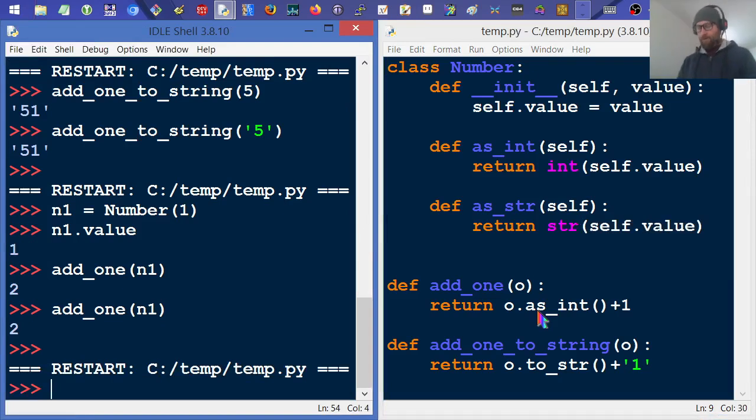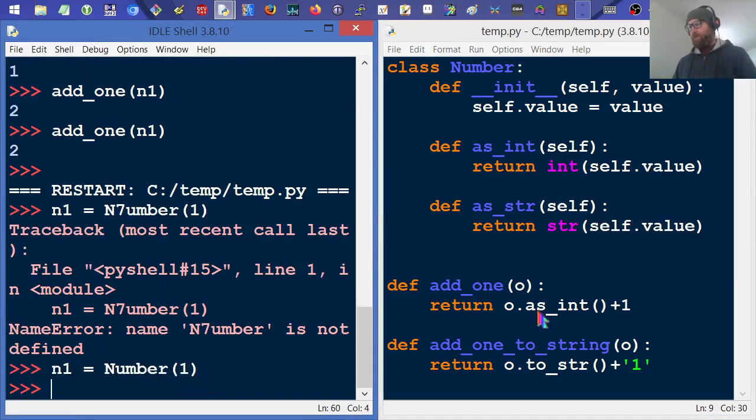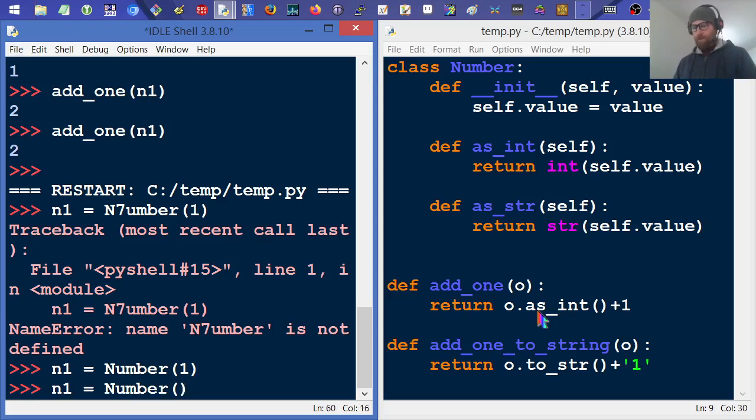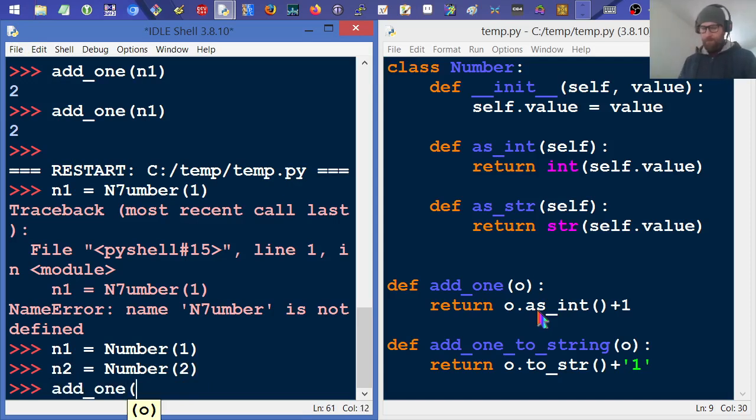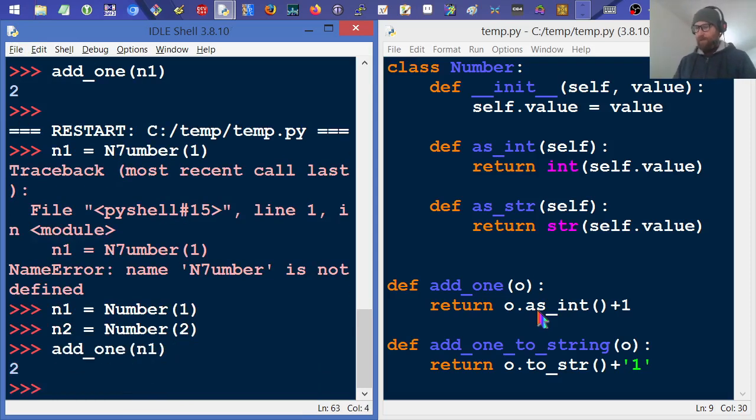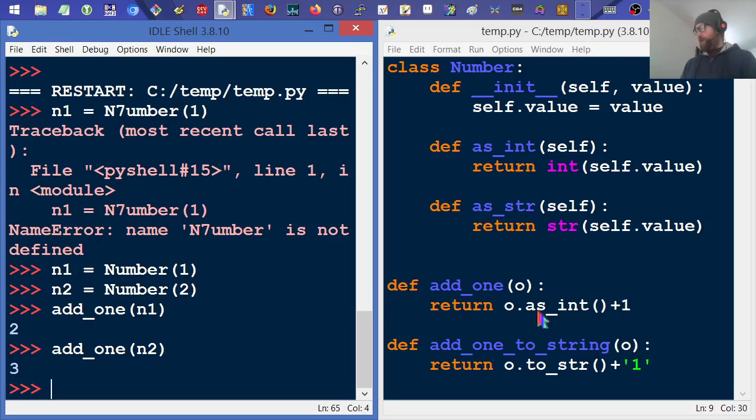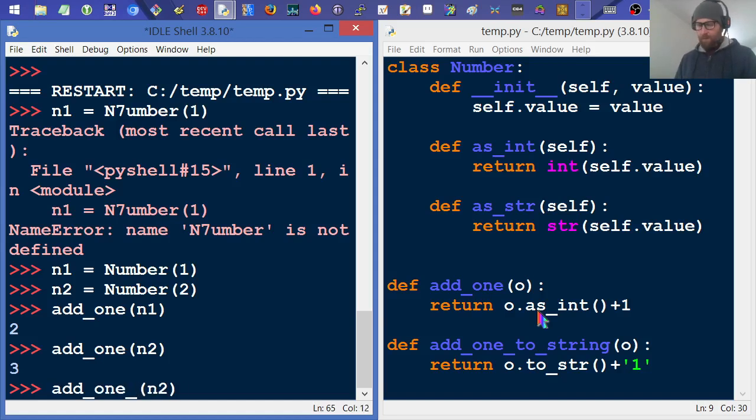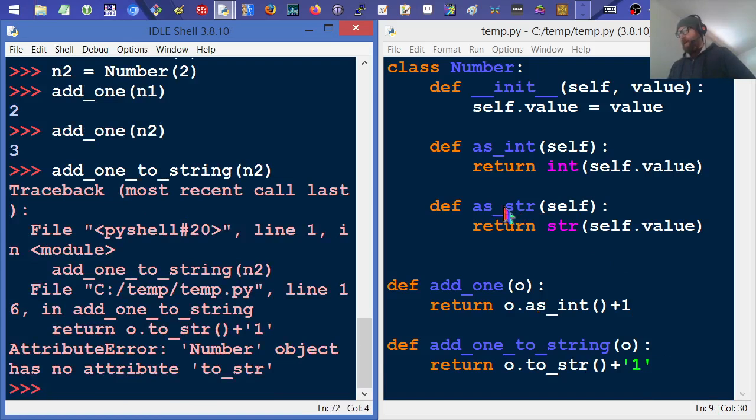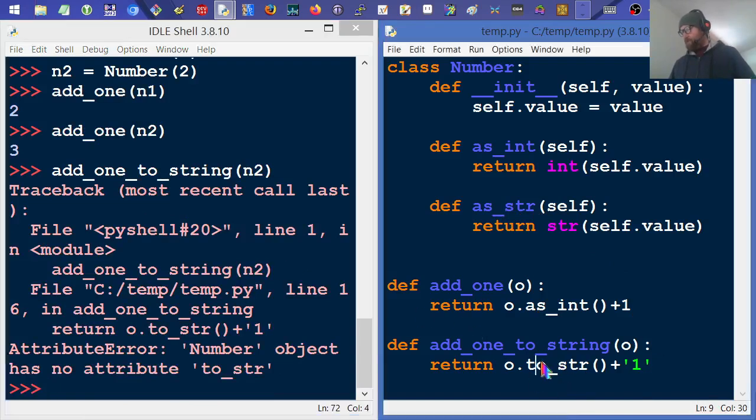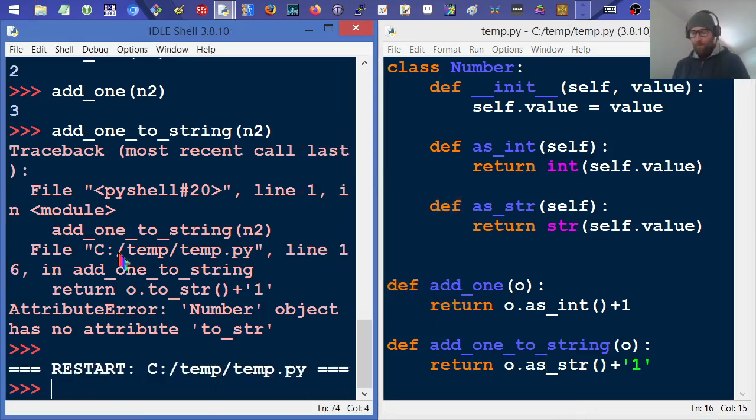Now we're going to create two numbers. We'll create a number one equals Number(1). And then we'll do number two equals Number(2). And then we can just say add_one n1, add_one n2. We're getting the results we expect. Let's try it as the string. Add_one_to_string n2. No to_string method? Oh, I did as_string, and now I'm doing to_string. Probably best to have consistent terminology right there. Let's get back to those. Create the number one. Create the number two.